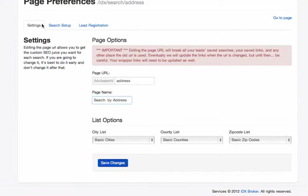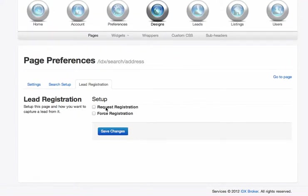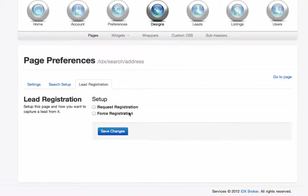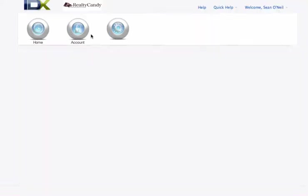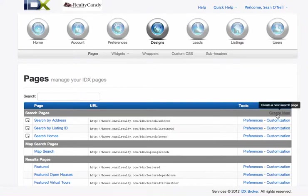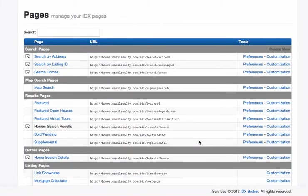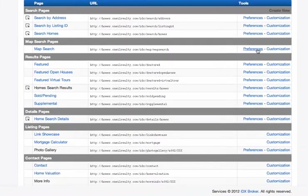You also have here some lead registration things. If you only want registered leads to be able to see this, request registration in order to see this page, or force it to see this page, then you can do that too. Then you can click here to go to this page. There's a create new. You can create a new search page right here. It's kind of hidden in there, and that's a great tool.